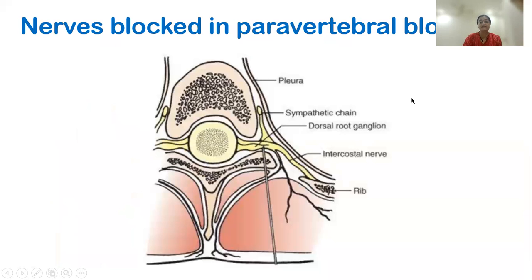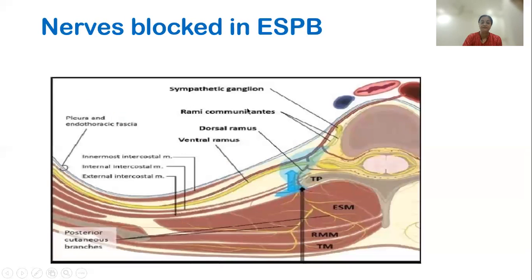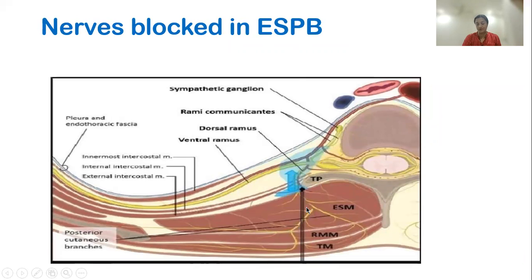What nerves are blocked in the paravertebral block? The dorsal and ventral rami and the sympathetic chain which lies anteriorly. In the erector spinae block, mainly the dorsal rami and its branches are blocked, and sometimes the ventral rami branches also, but almost never the sympathetic ganglion, which is almost spared. Hence it is a less intense block than the paravertebral block and can be used only for pain relief, not as a sole anesthetic agent.